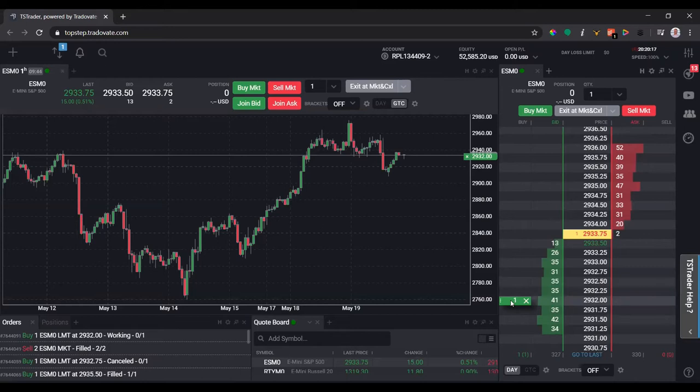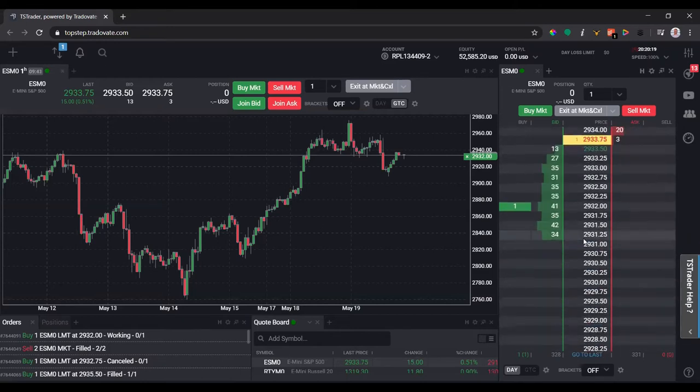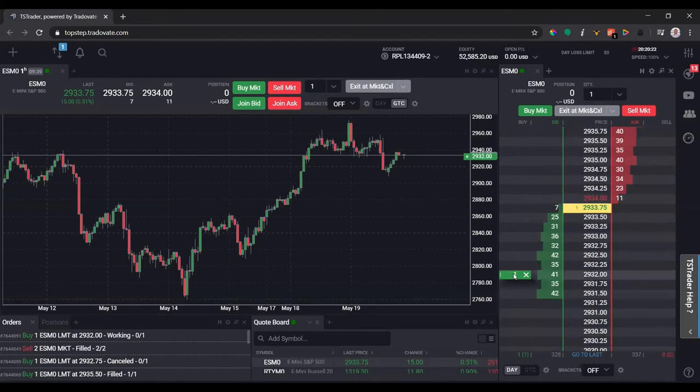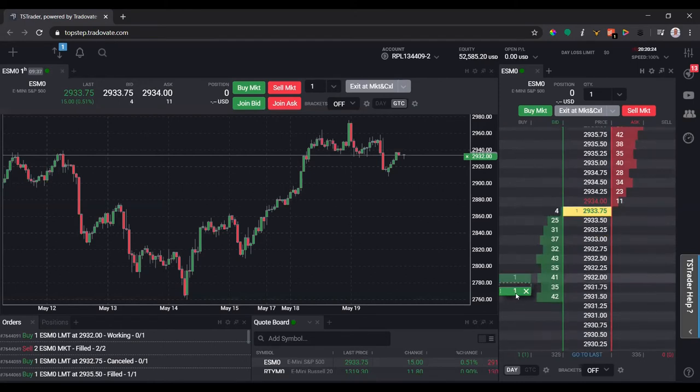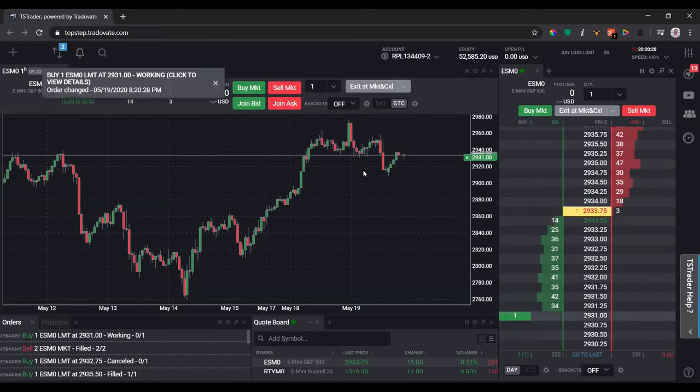There's two ways to move this order. You can simply left click on the order and move it where you want to. You can see how it's drag and drop. Say I want to move to 31 now, and my order is updated.